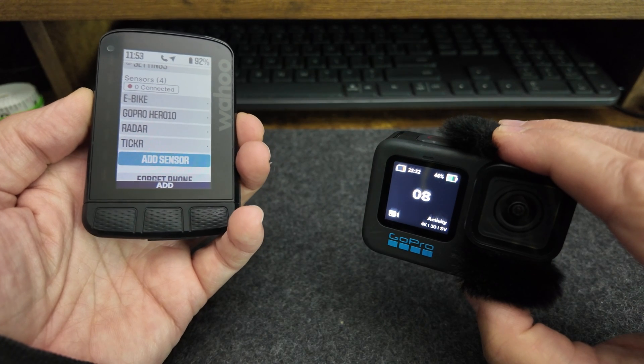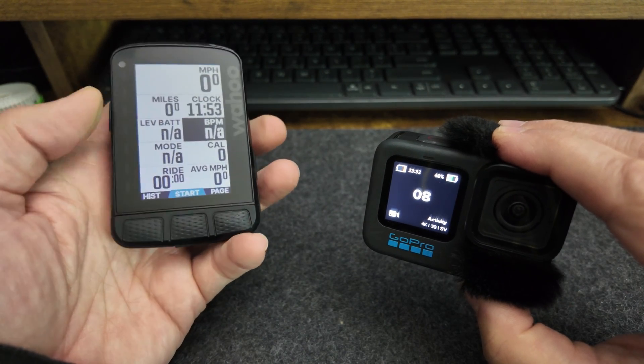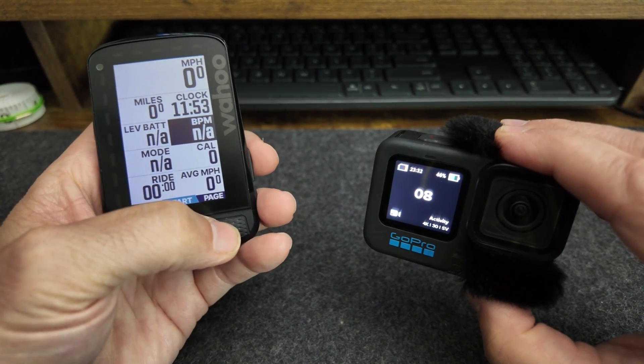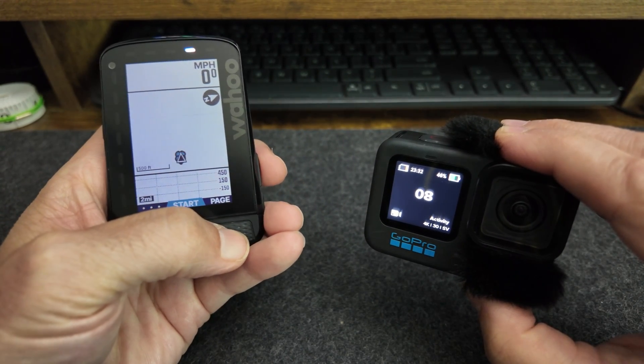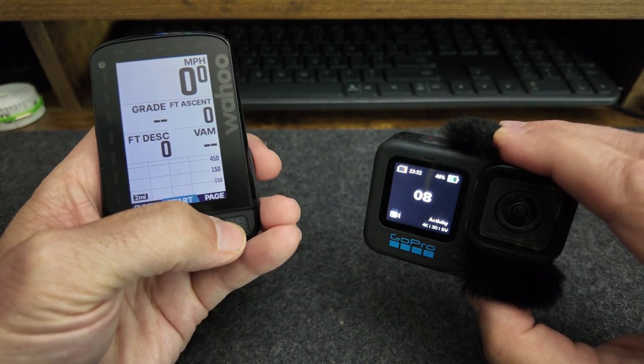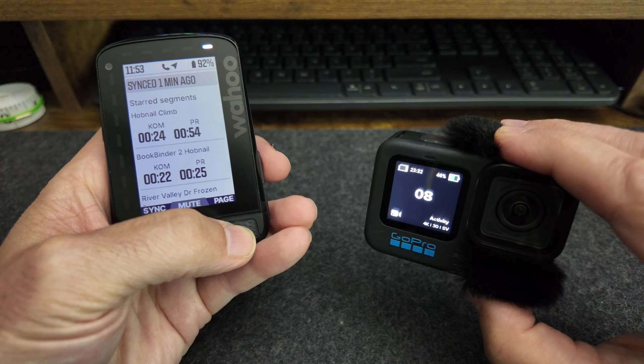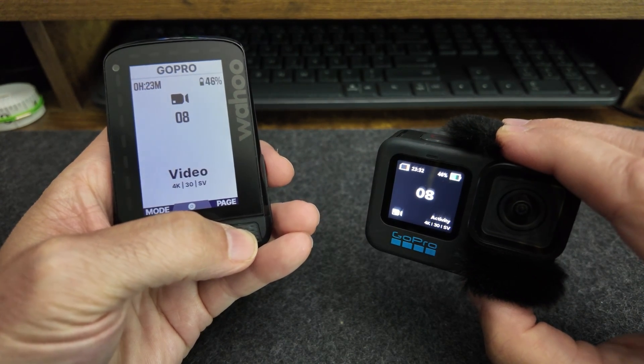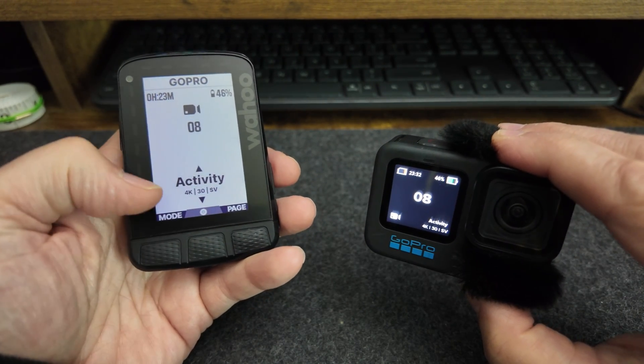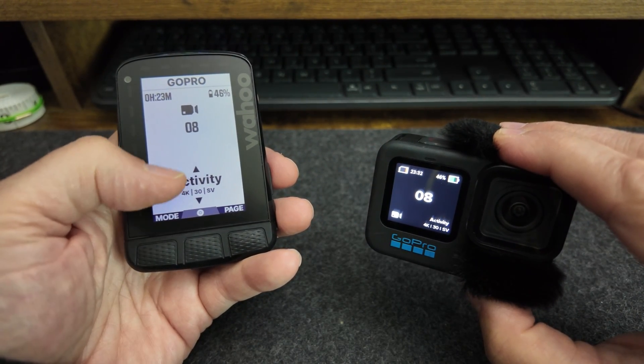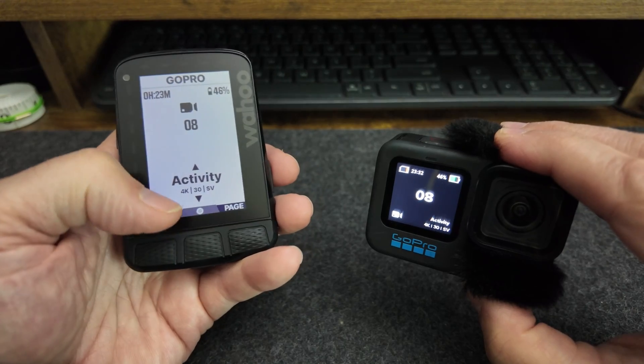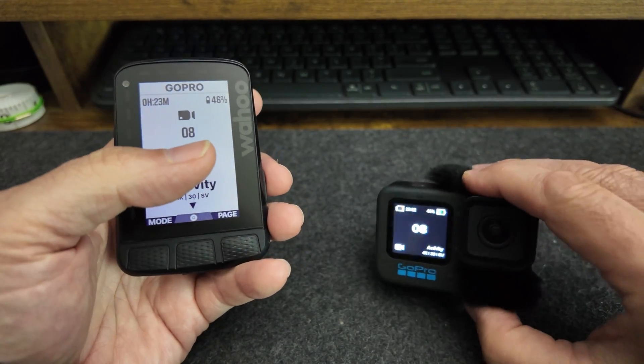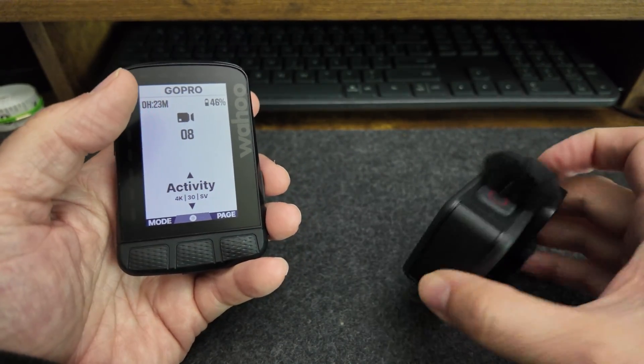Okay, so now you can go back to the GoPro page, which is the last page in your series of pages on your Wahoo device. And you can control which activity setting you want, what modes you want, all sorts of stuff like that.